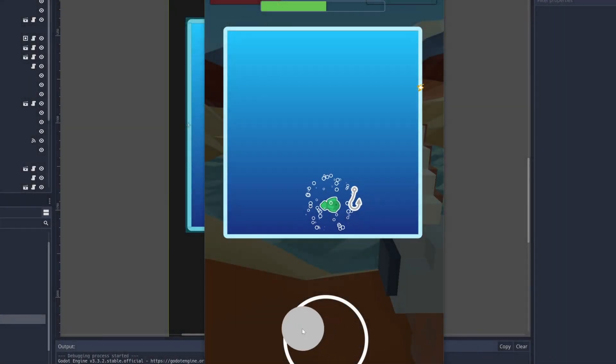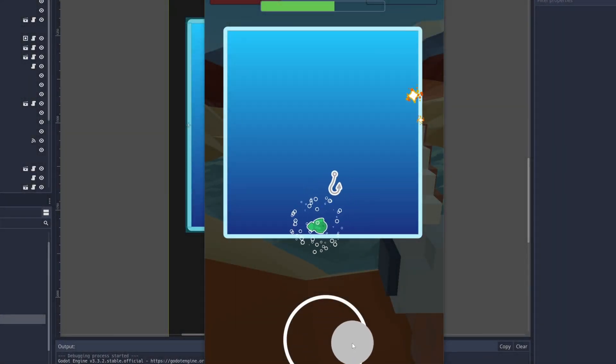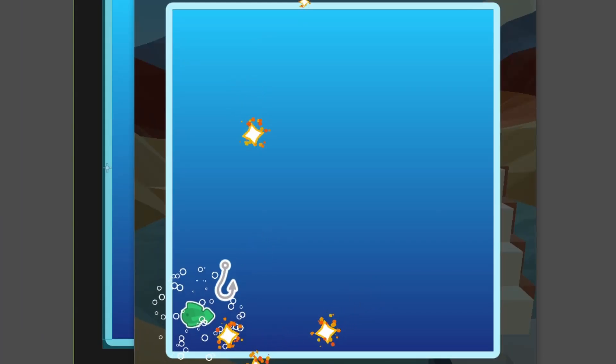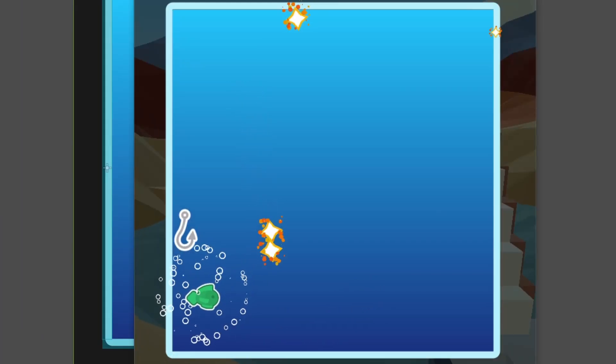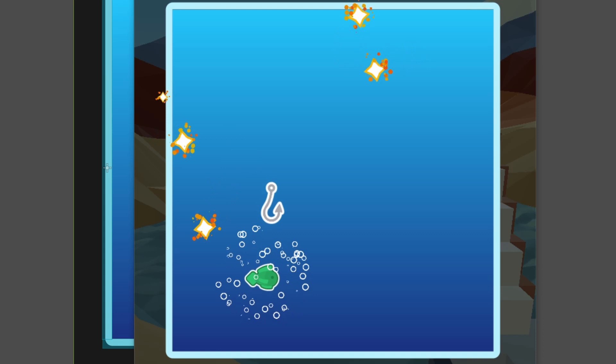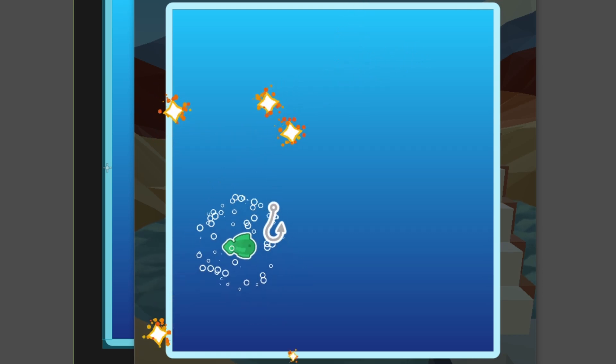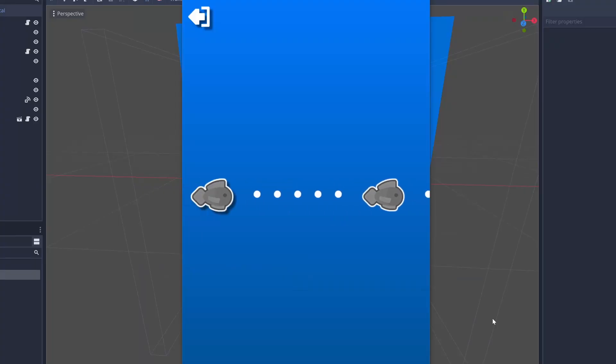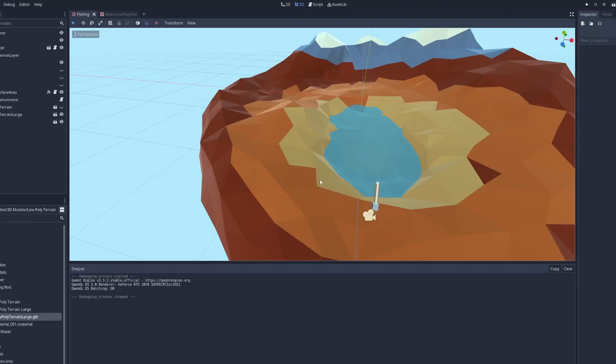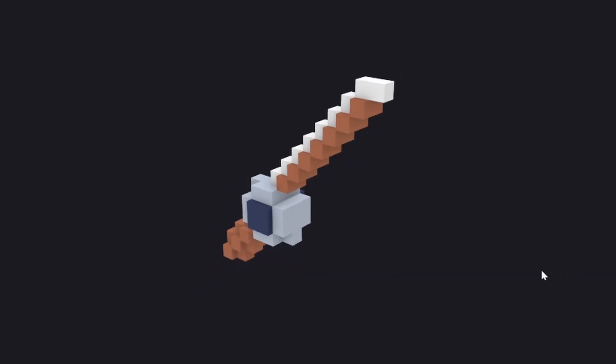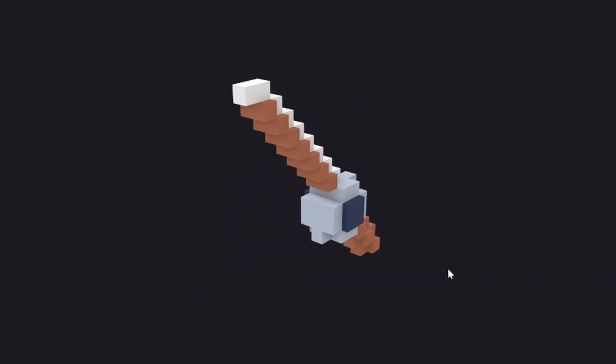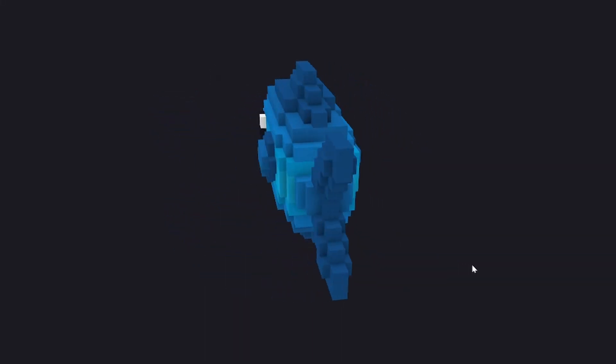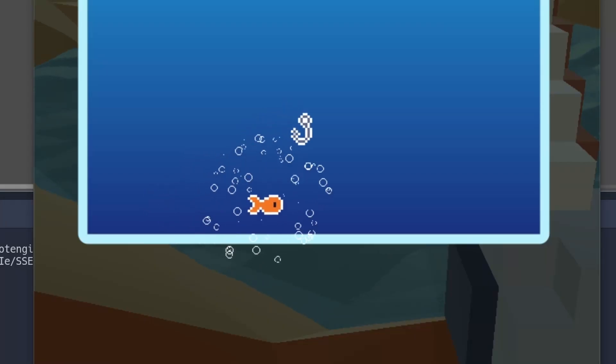Alright, so it's the next day, and I went a bit overboard and decided to totally revamp all the art here. I realized that I actually had four different art styles, which was vector art for the UI, low poly for the terrain and the water, voxel art for the fishing rod and the fish models, and pixel art for the main gameplay.